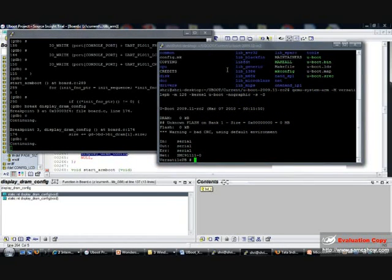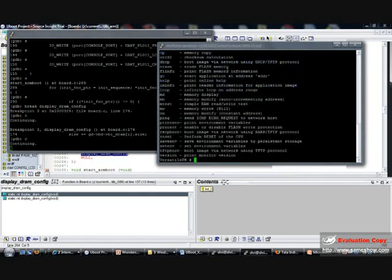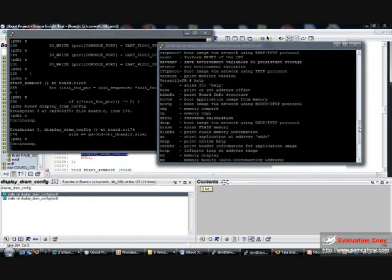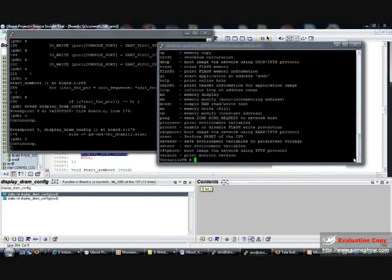Okay, the U-Boot console is up. I can do a question mark or help to see the various options available on the U-Boot bootloader.